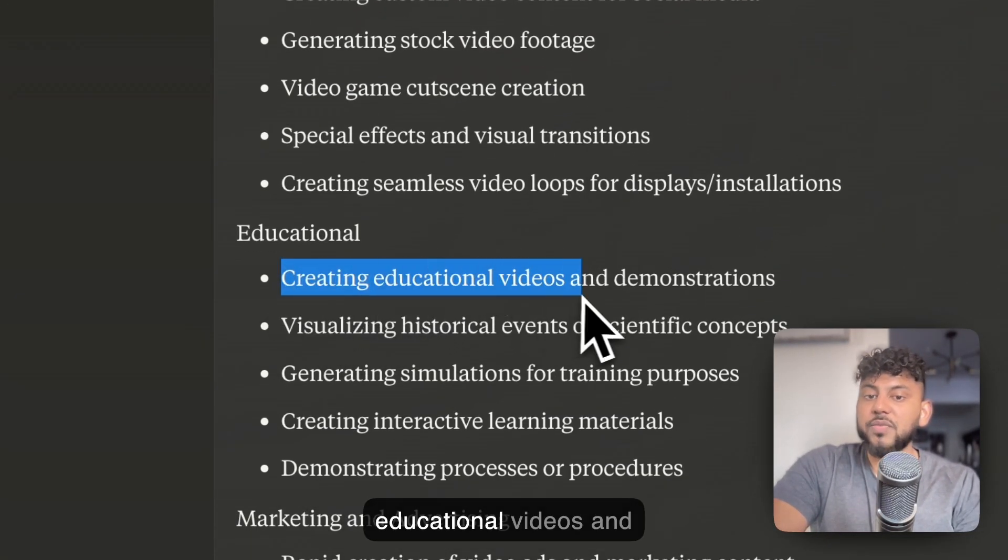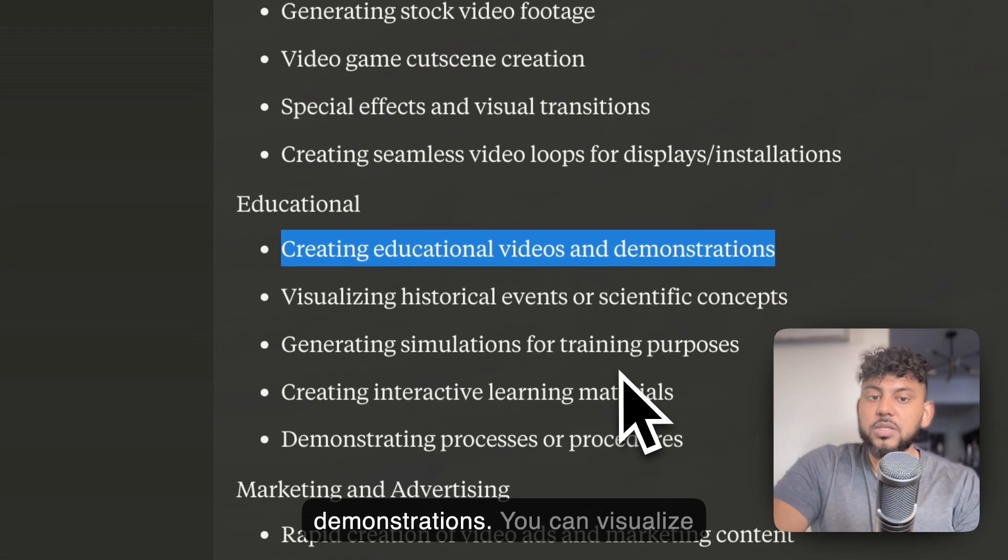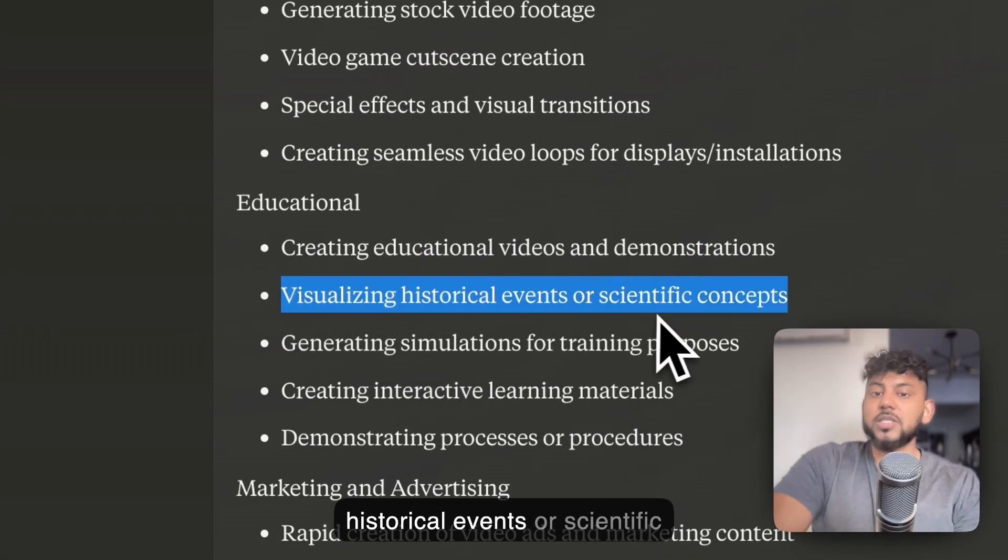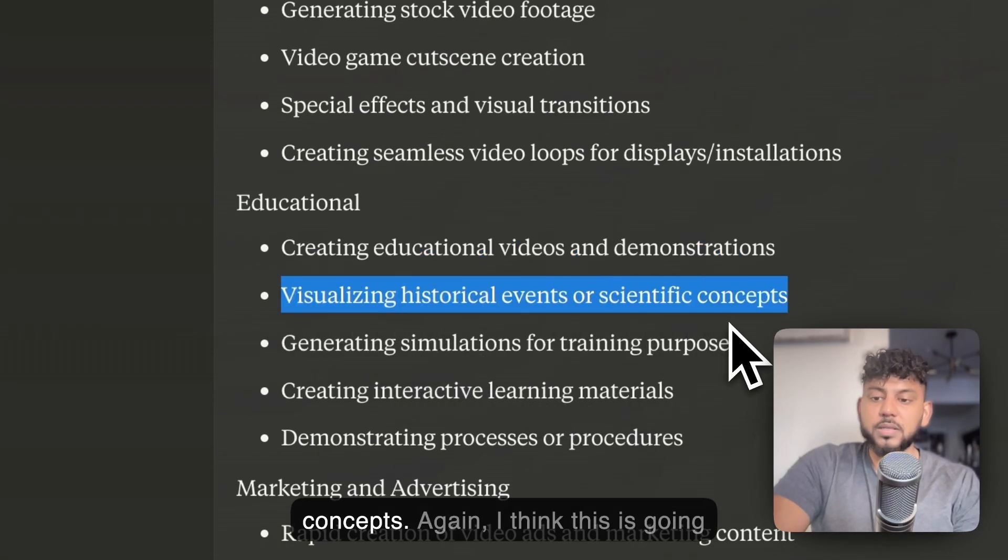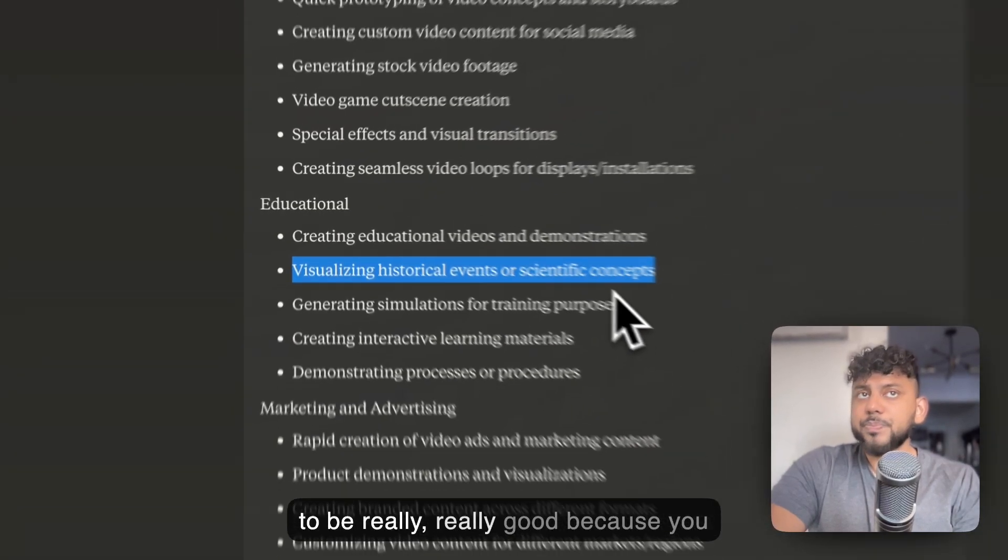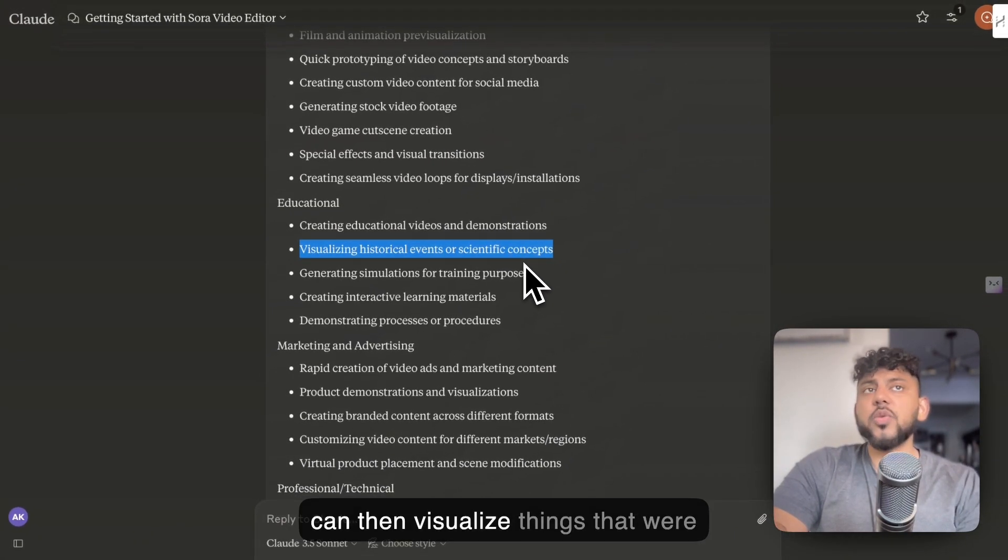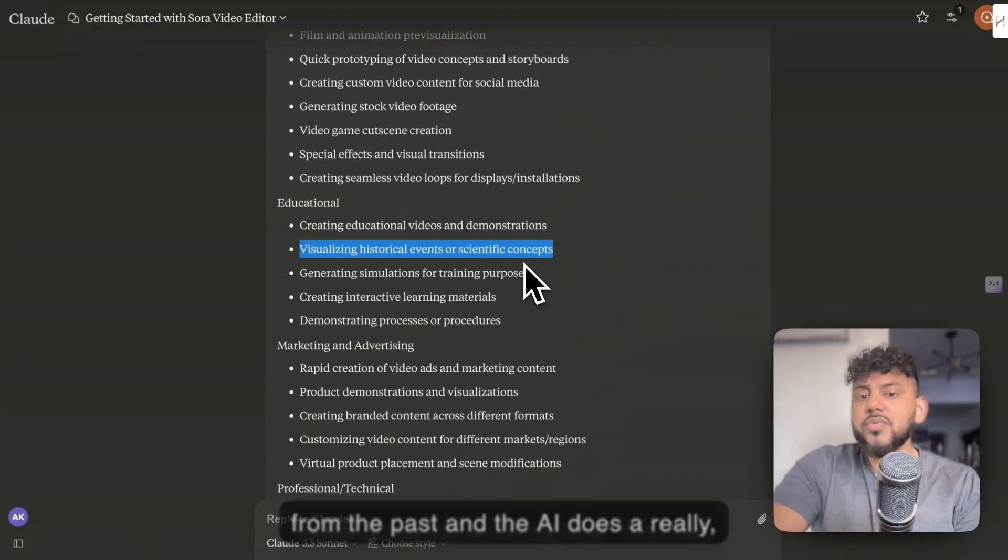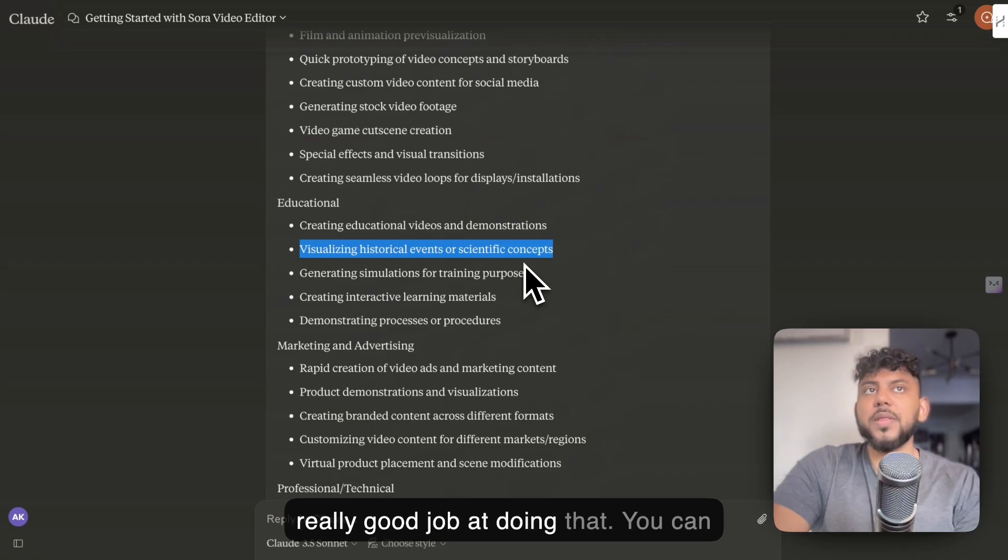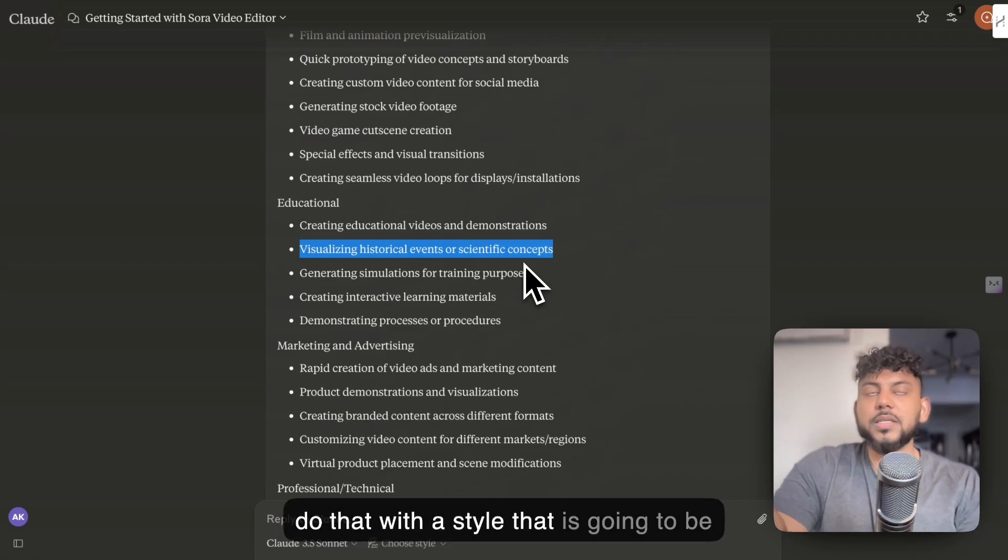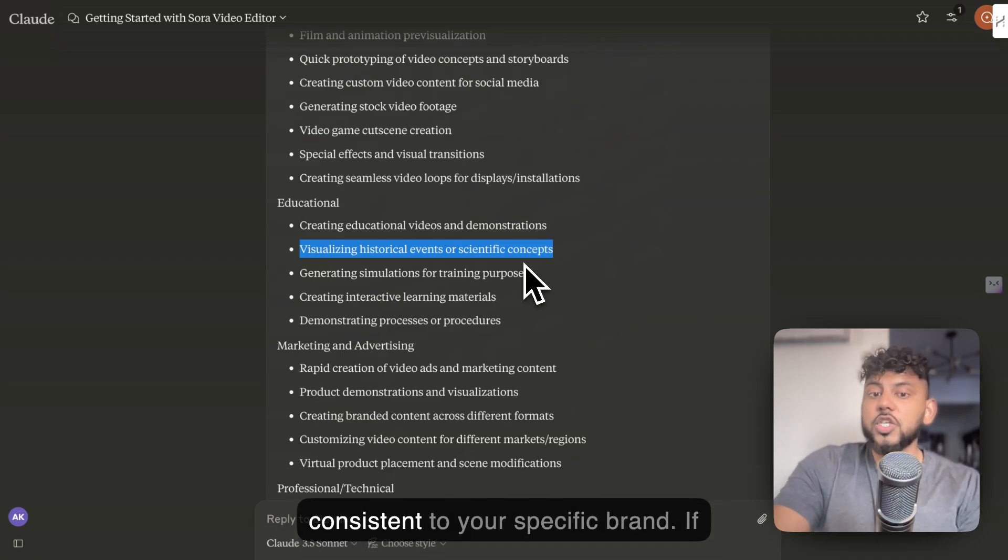You can create educational videos and demonstrations. You can visualize historical events or scientific concepts. Again, I think this is going to be really, really good because you can then visualize things that were from the past, and the AI does a really, really good job of doing that.